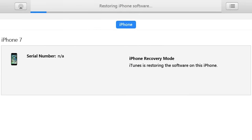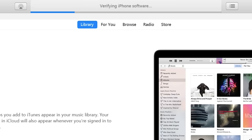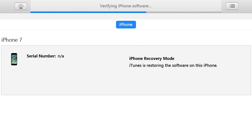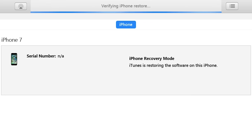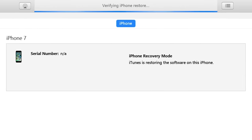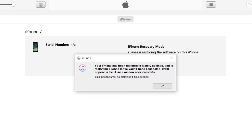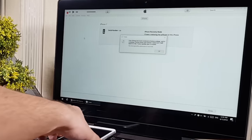If iTunes gives any errors, make sure to update iTunes to the latest version and use an original Lightning cable. Do not use cheap cables, otherwise your iPhone may get stuck on the white Apple logo and you'll have to start the restore process all over again.